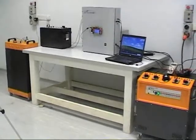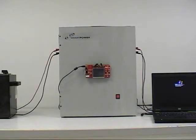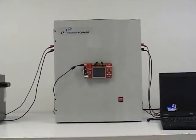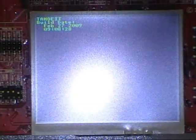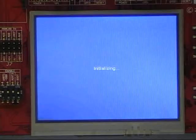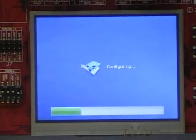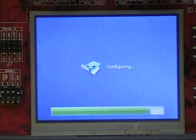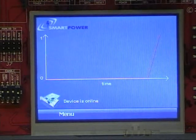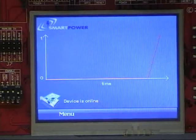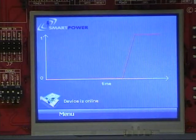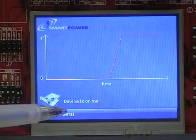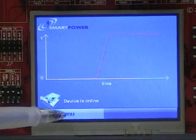This shows the overall system. Now we show the boot-up process of our prototype. The main screen shows a graph which displays the changes of power factor in real time. Using the menu button, different features of our prototype can be accessed.